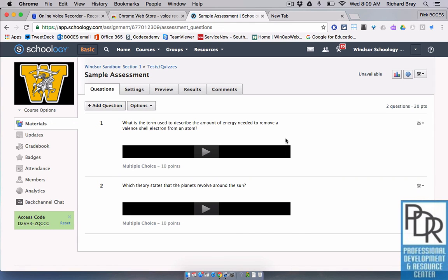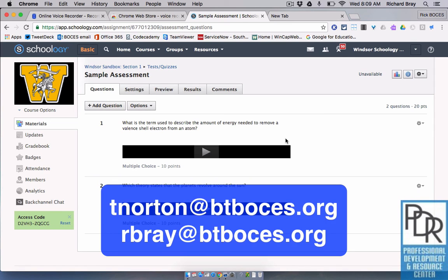If you have any questions, please feel free to email either Taylor or myself. And as always, thank you for watching.